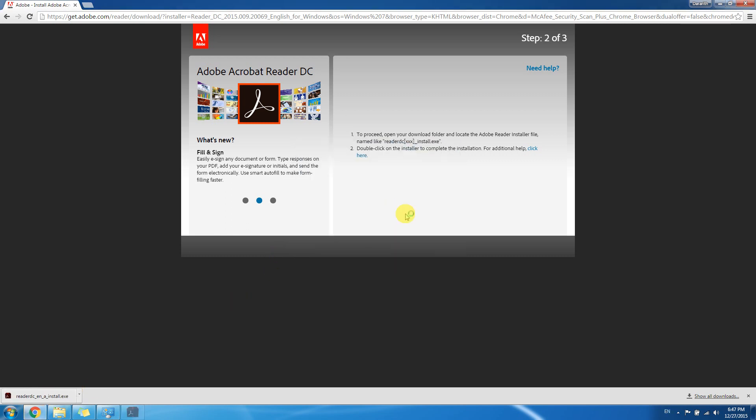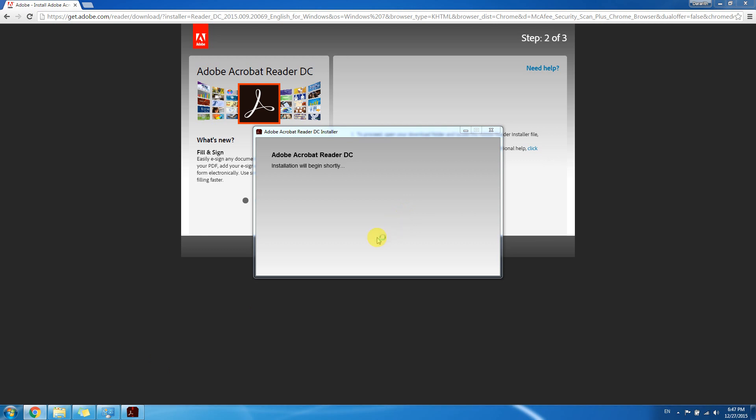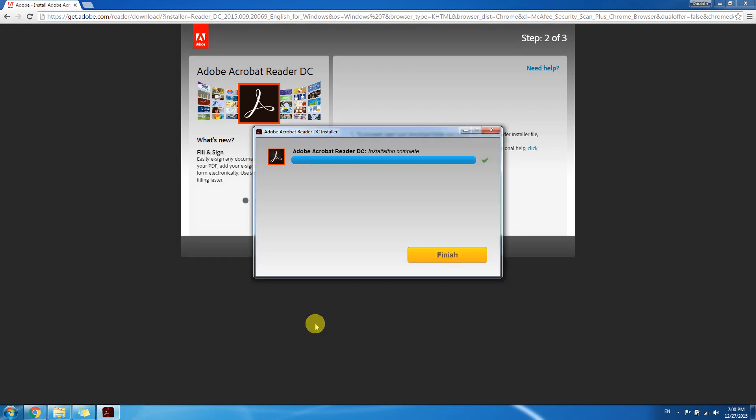And wait for a few minutes, it's up to your internet speed. This installer is downloading more required files to be installed. Just wait, I will skip this video. Now installation is complete so we can click the finish button.